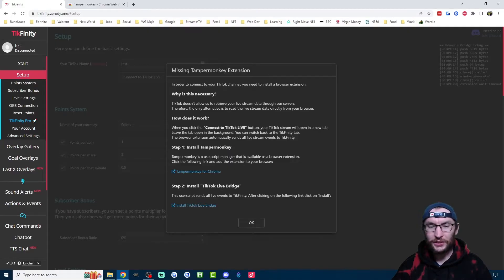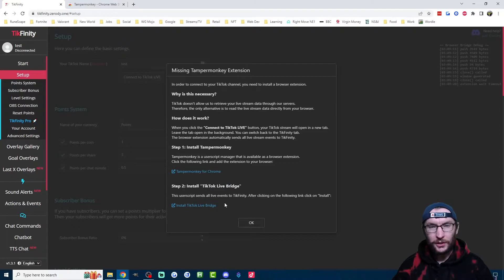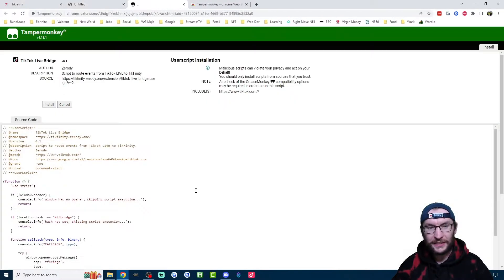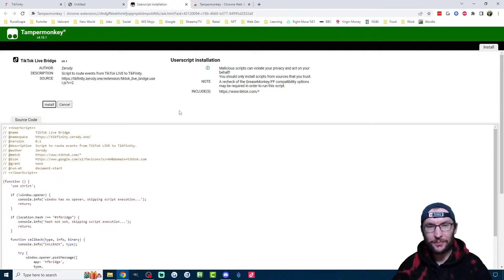Once you've got it installed, step two is to install this TikTok live bridge. So I'll link this one for you too. Let's click on it and see what happens. It's opened a blank tab here and it's opened the Tamper Monkey extension.